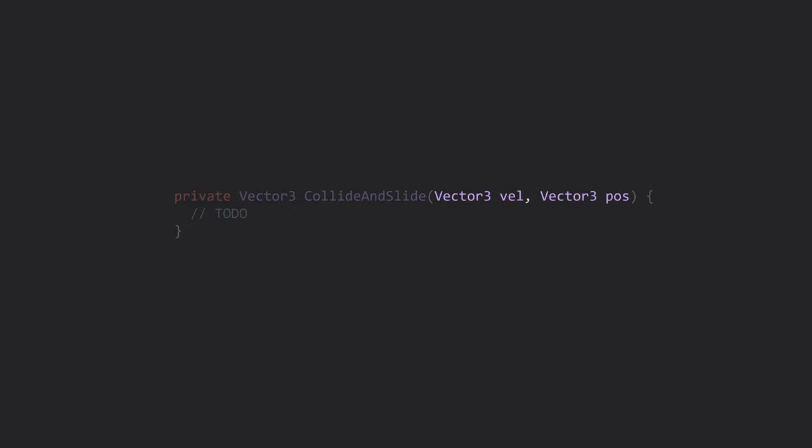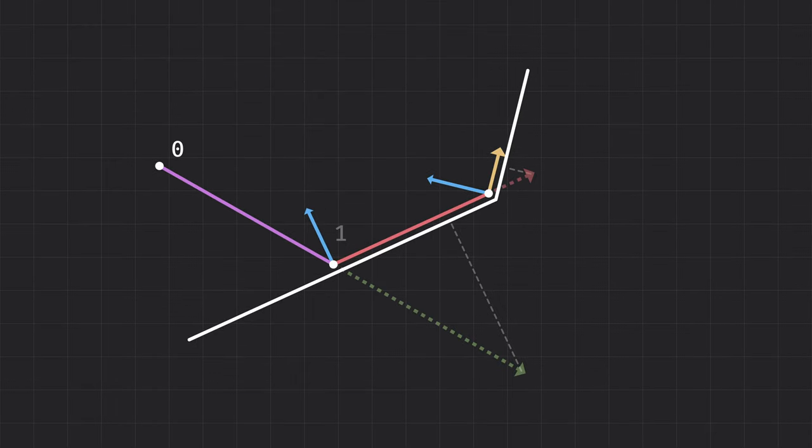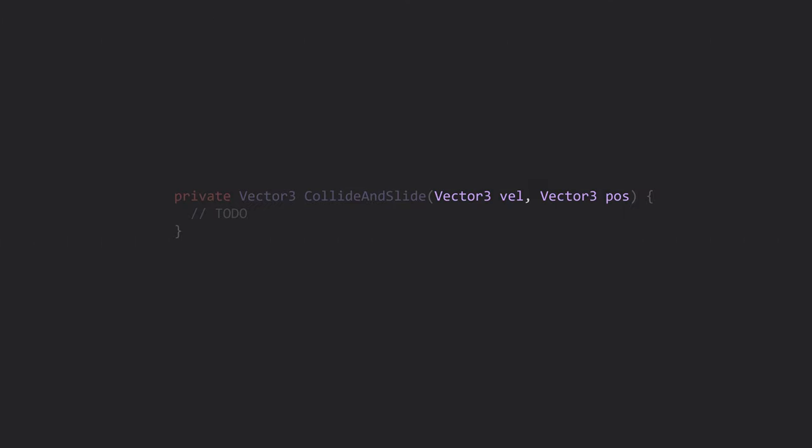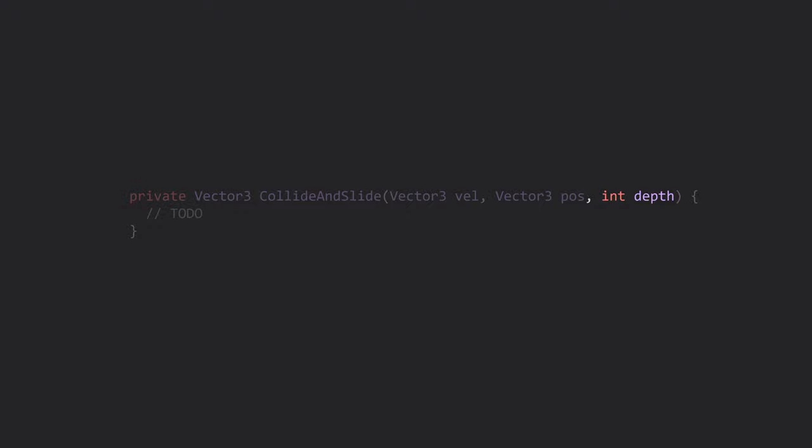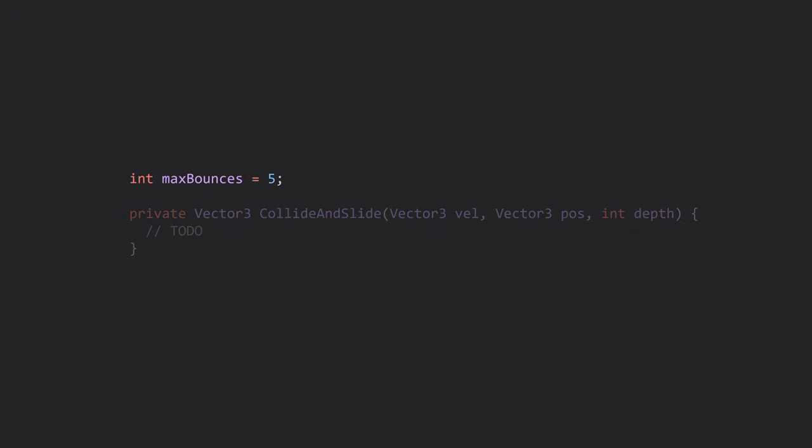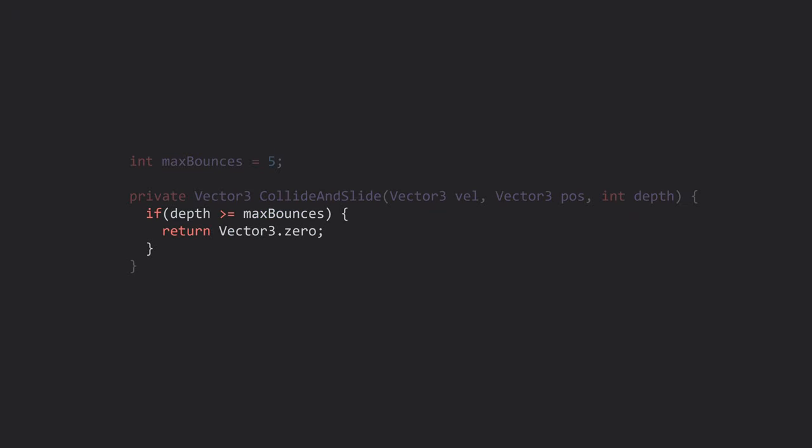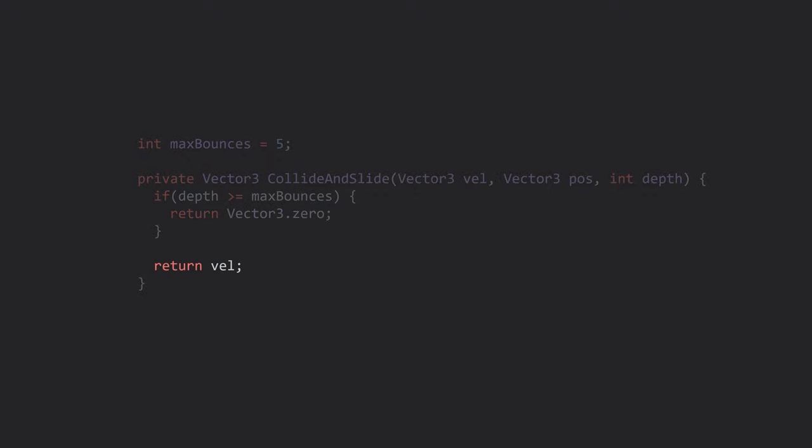Like we covered before, the two parameters that we absolutely need are the starting position and velocity. For the sake of space, I'll be abbreviating some of the variable names. Now, you could write this function using a loop, but I find it easier to conceptualize using recursion, where each recursive step corresponds with each collision bounce. For that, we'll also need a parameter to track our current depth in order to avoid a stack overflow. Inside the function, we first need to define a base case that will end the recursion. We'll define a member variable to cap our recursion depth, and return 0 if we reach that level. We'll also return the current velocity if there is no collision and we're not in the base case.